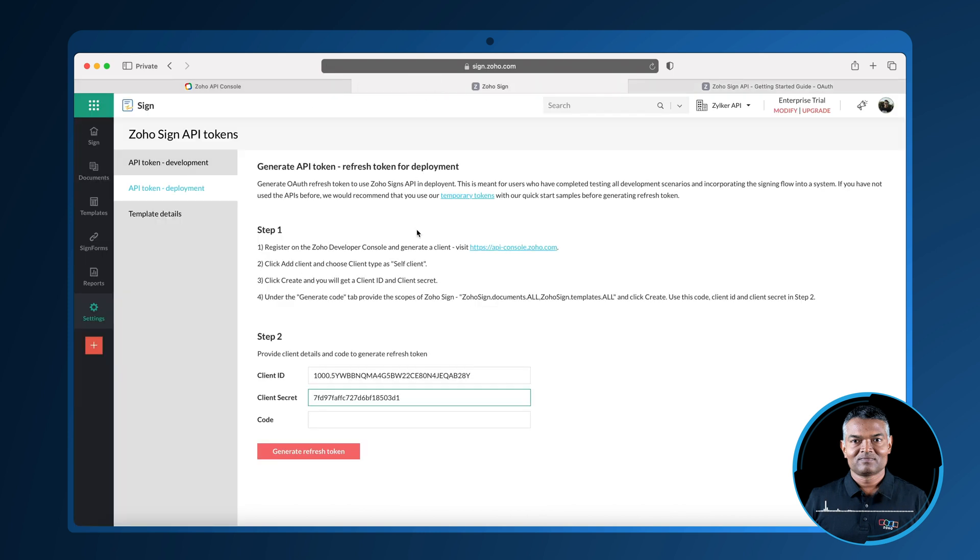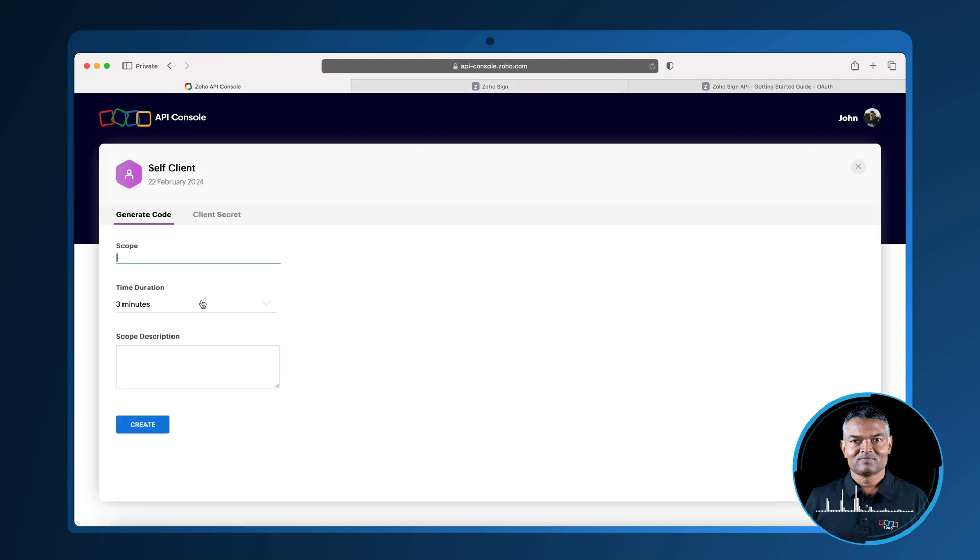For example, Zoho sign.templates.all includes all possible scopes including document and template creation. Once the complete scope is defined, click create.